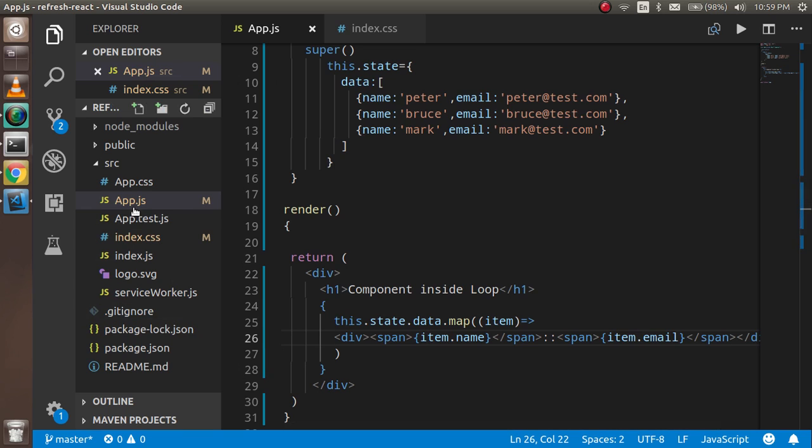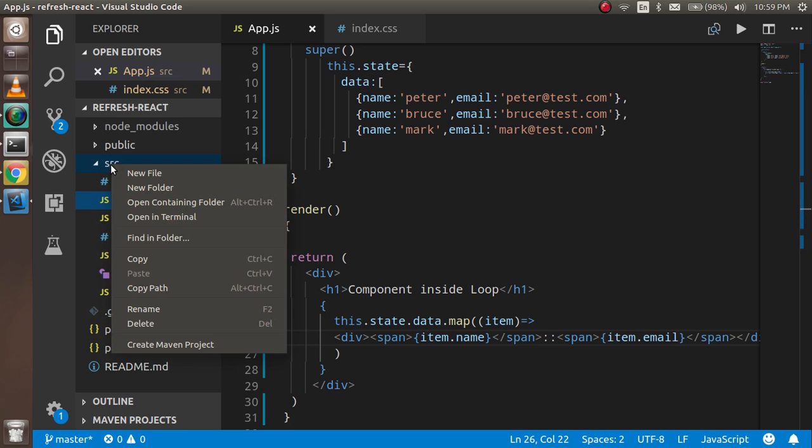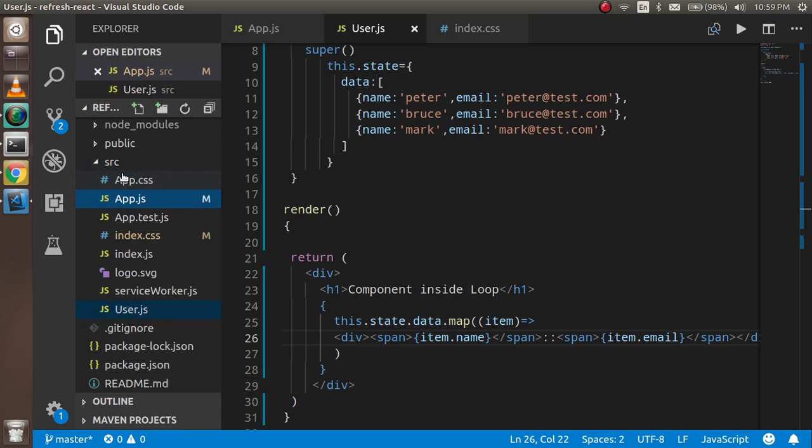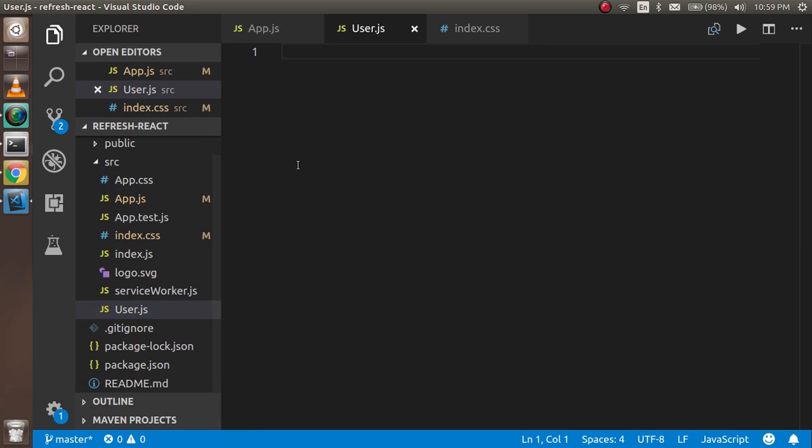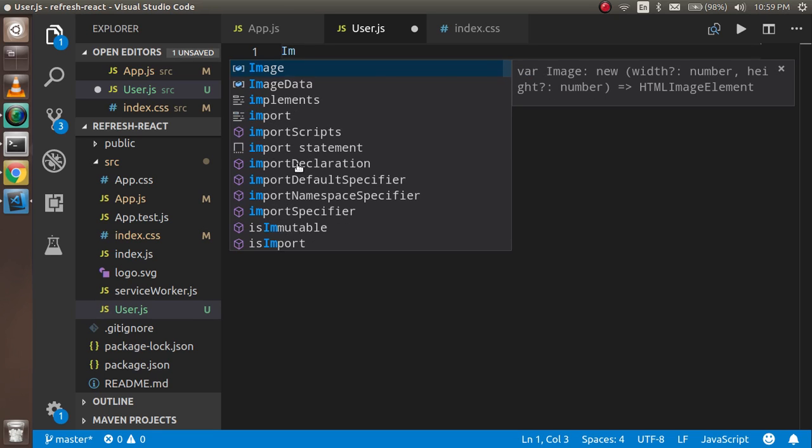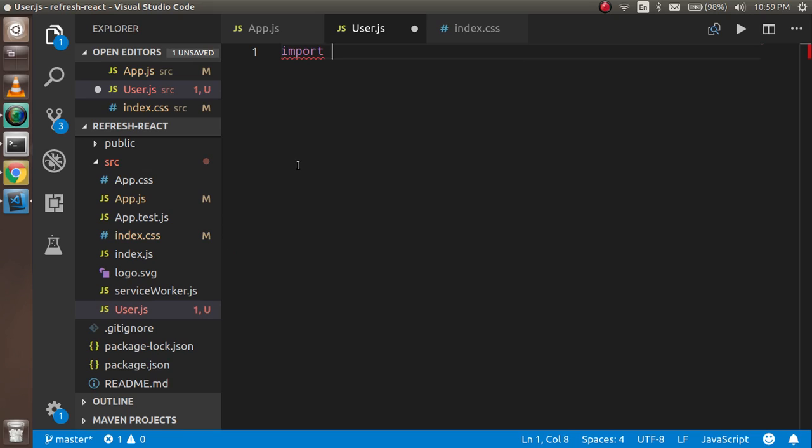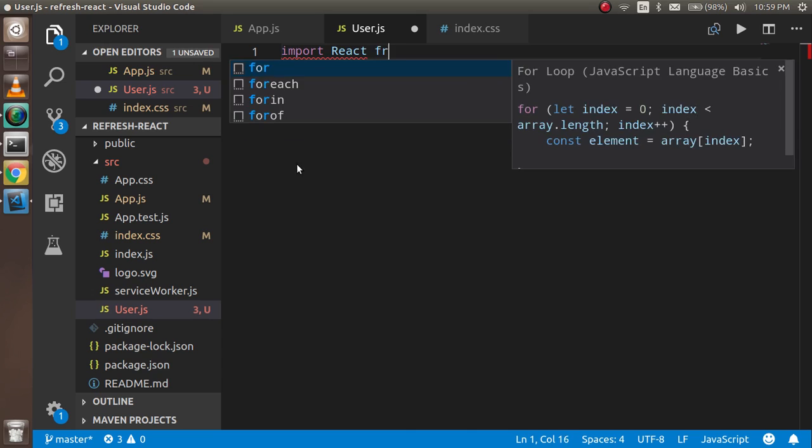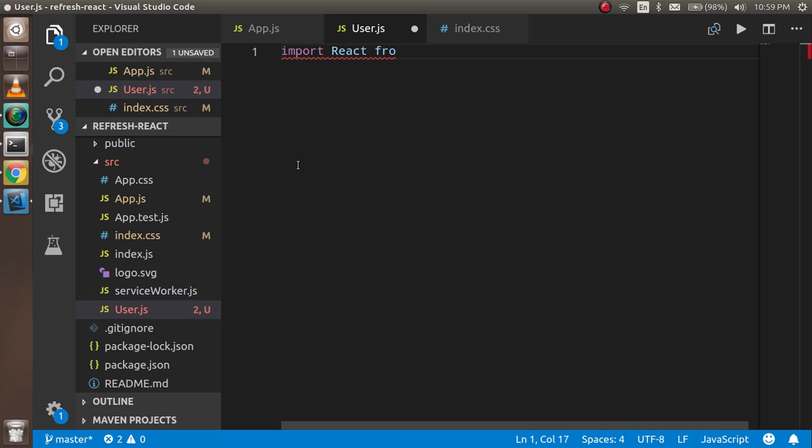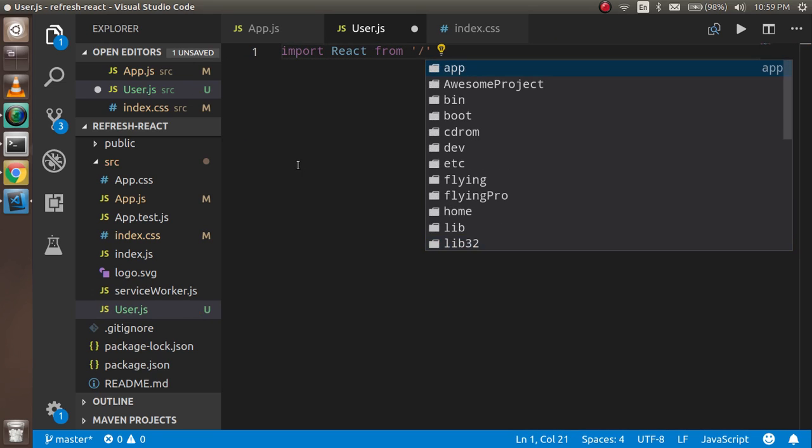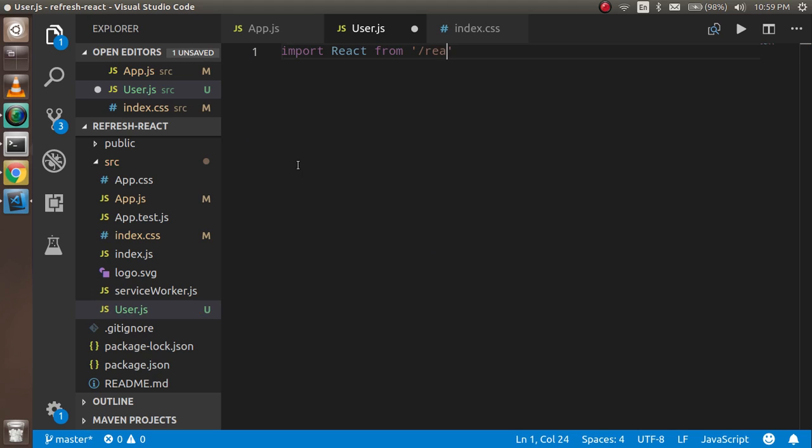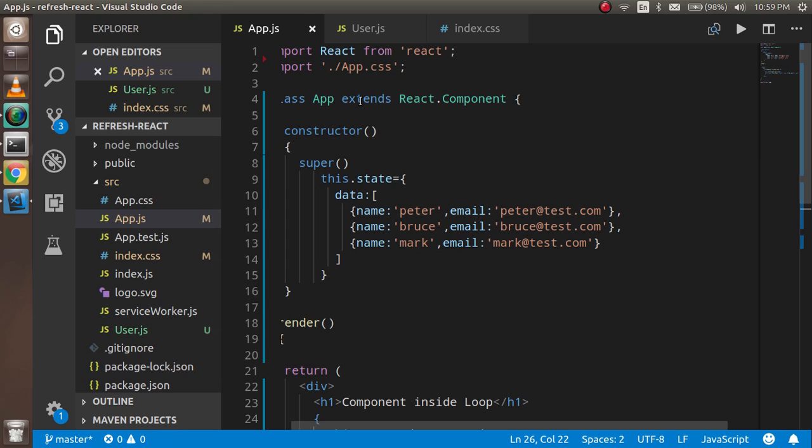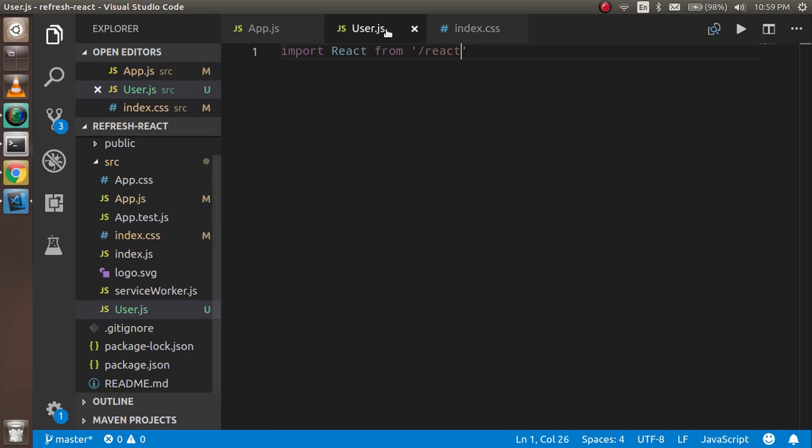Let's say my component name is User, user.js. And here I'm just going to write some code: import React from 'react'.